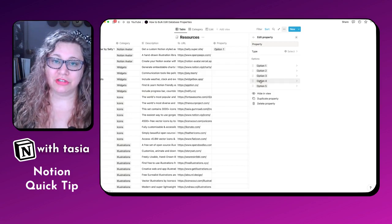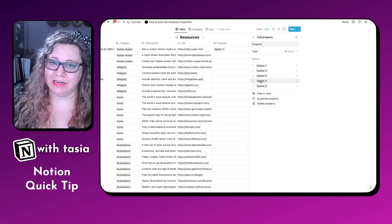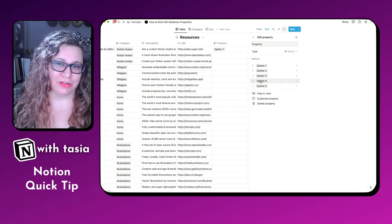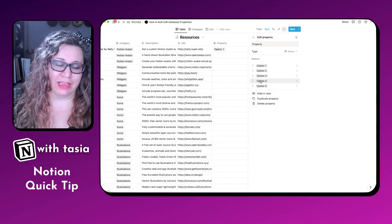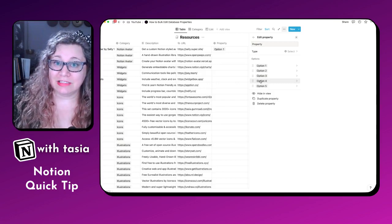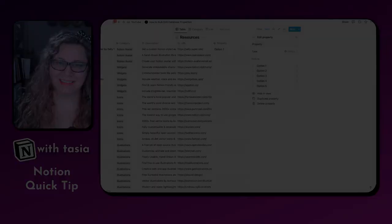So those are two different ways that you can bulk edit Notion databases. I hope you found this quick tip helpful and be sure to like and subscribe for more quick tips every Tuesday.